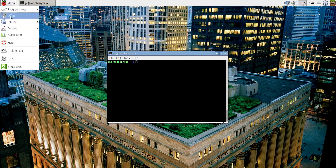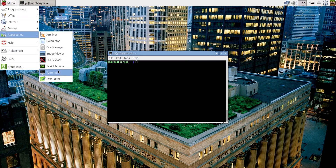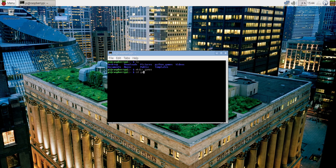Step one is to open a terminal window. Step two: I like storing my games in a separate folder, so I went ahead and created a new folder called games. Step three is to navigate inside the games folder.